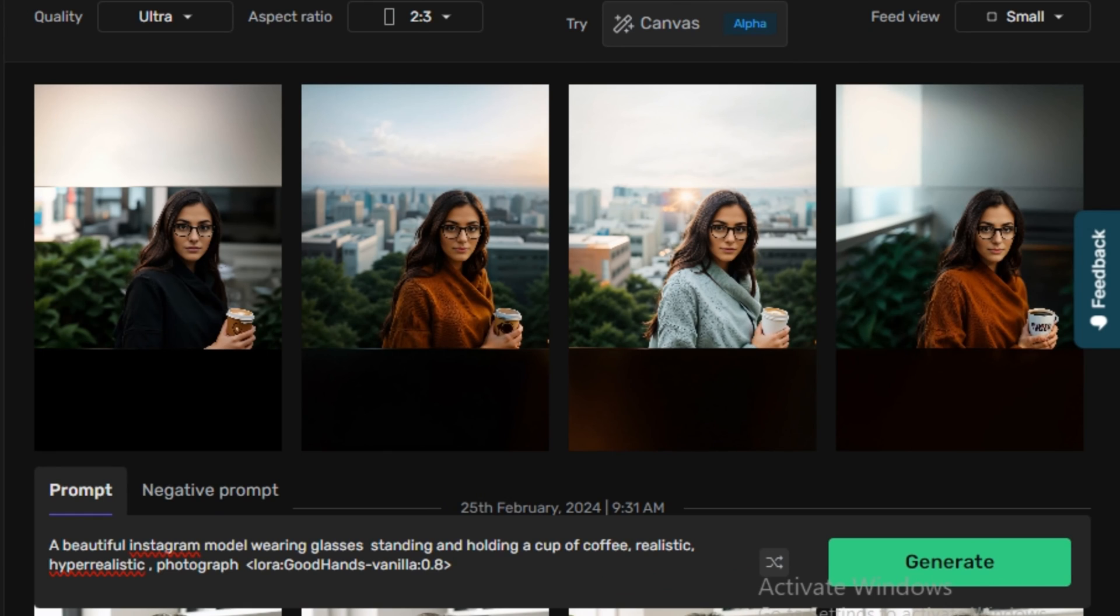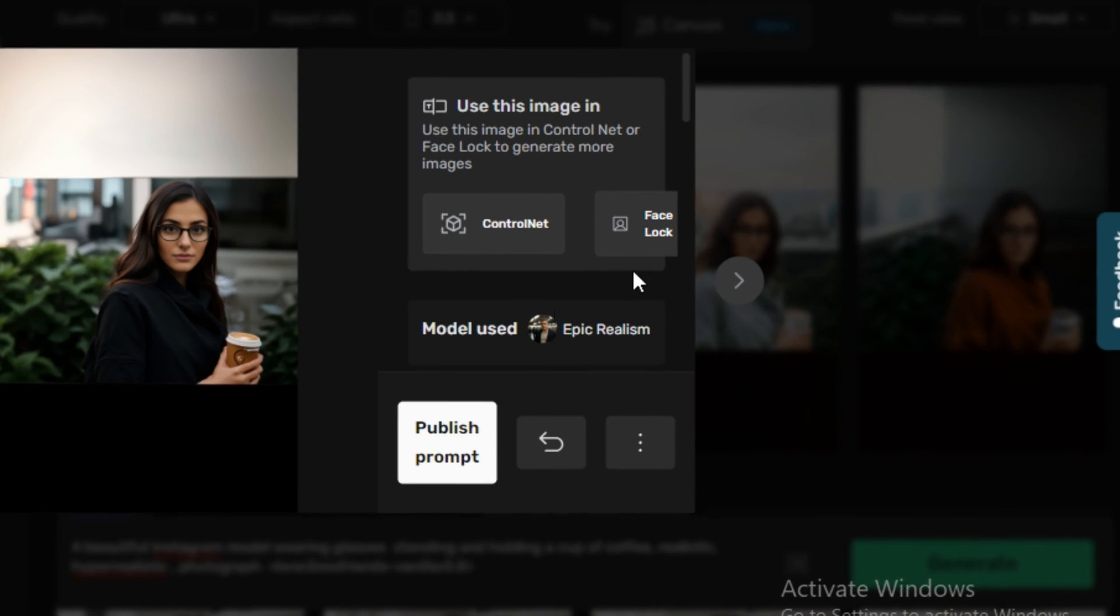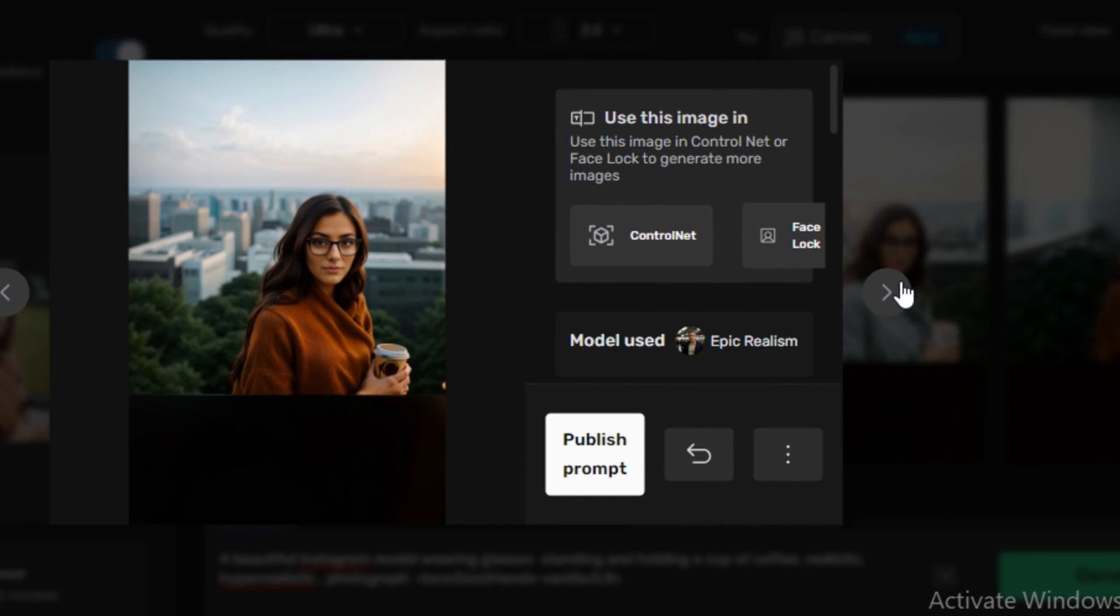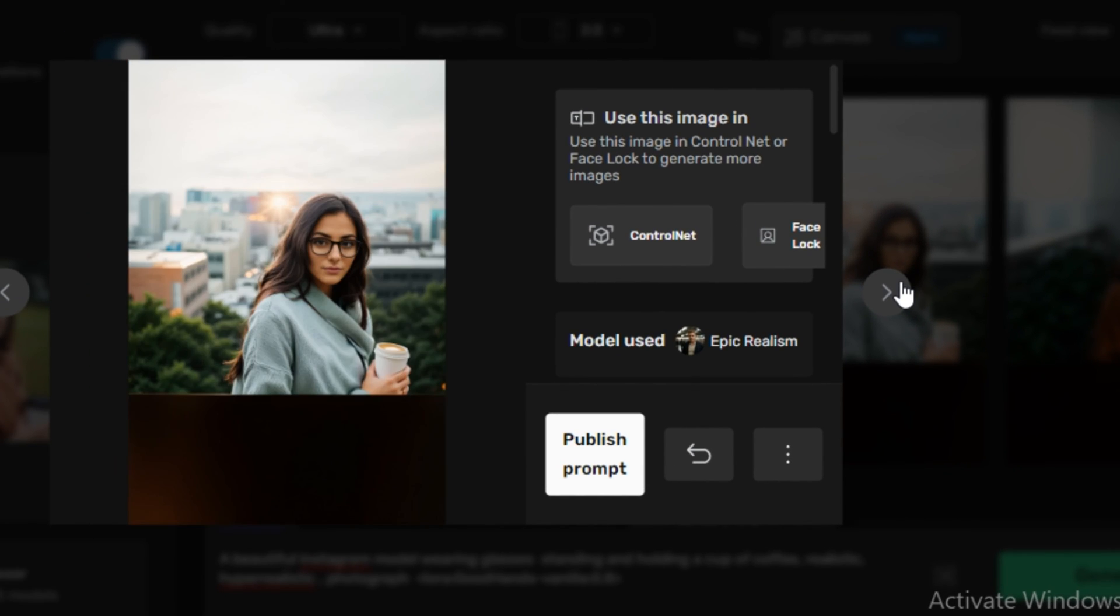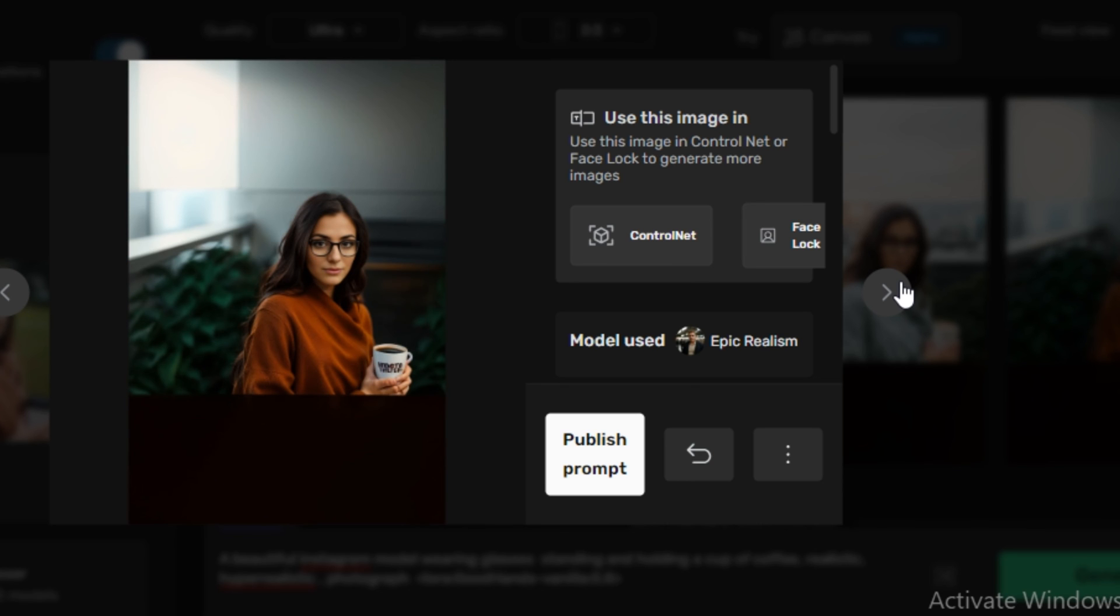Okay, so these are the output images. And now you can see this is exactly matching the pose of our reference image. And the main thing that the character is consistent in all of these images. And the hands look really, really good in all of these images.